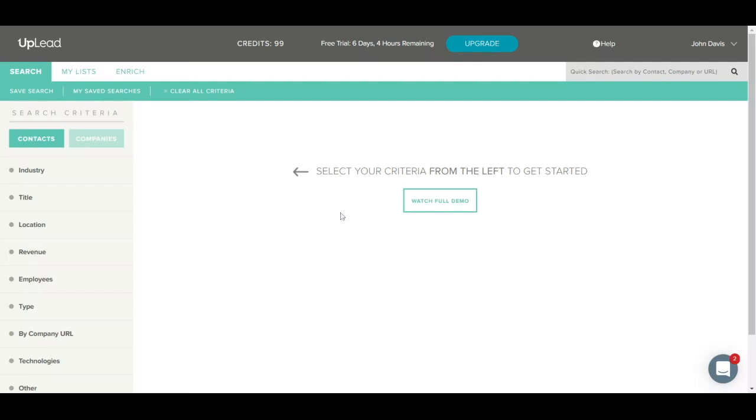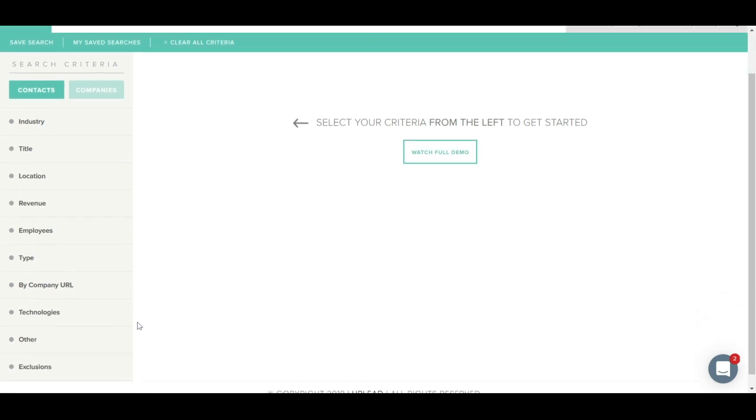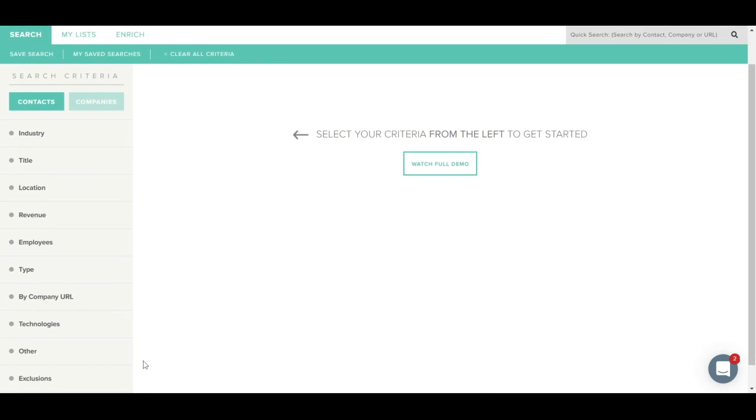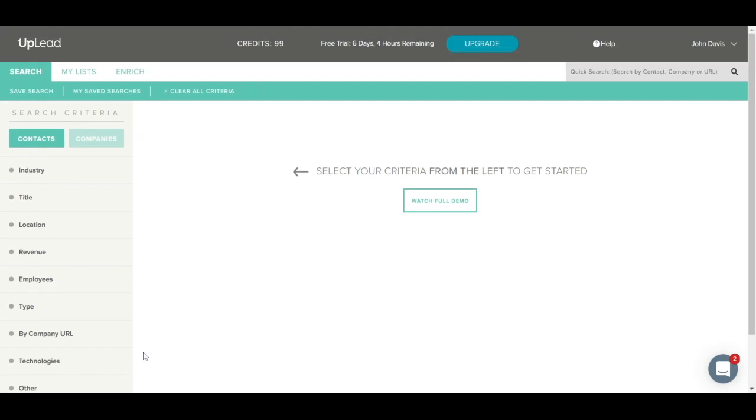The first option you'll notice is the left-side search criteria menu. You can use this menu to filter by 50-plus criteria including industry, title, location, revenue, employees, type, company URL, technologies used, other specific criteria or exclusions. You'll notice two different options here: contacts and companies. If you are looking to target contacts, leave this button selected. If you are looking to target companies, click the Companies button. By default, the contacts option is selected.